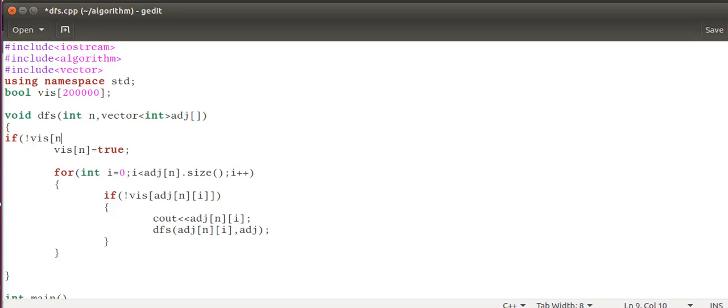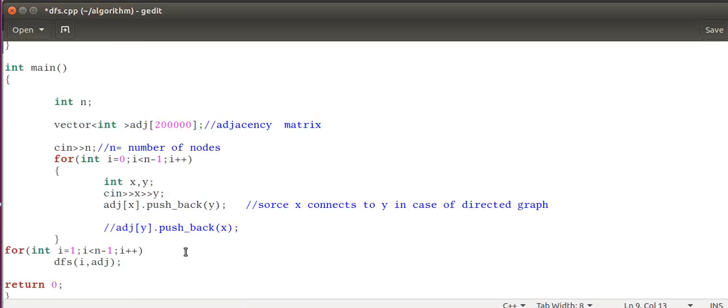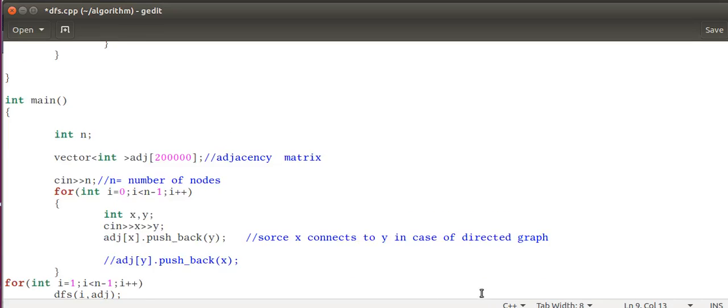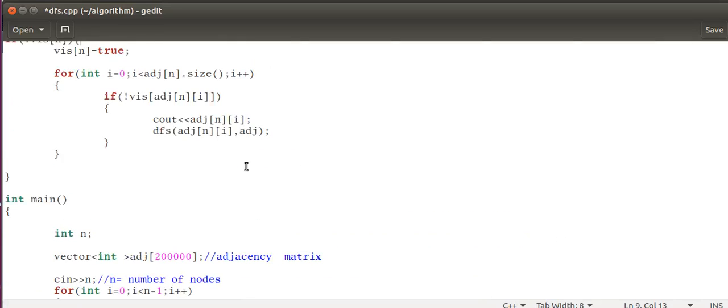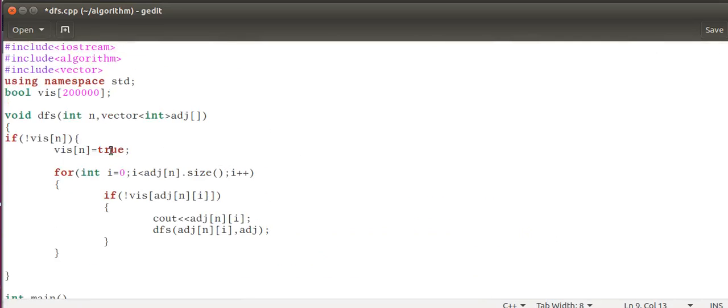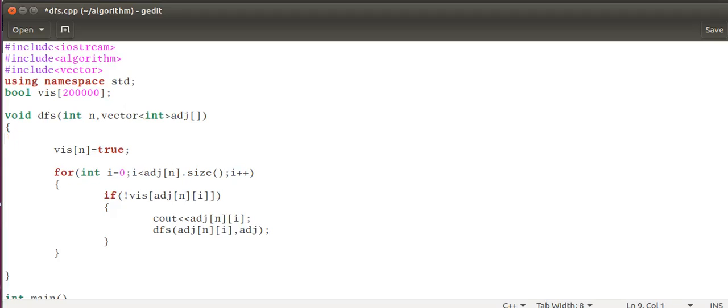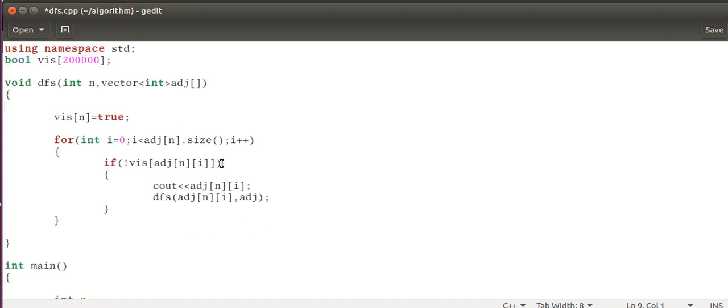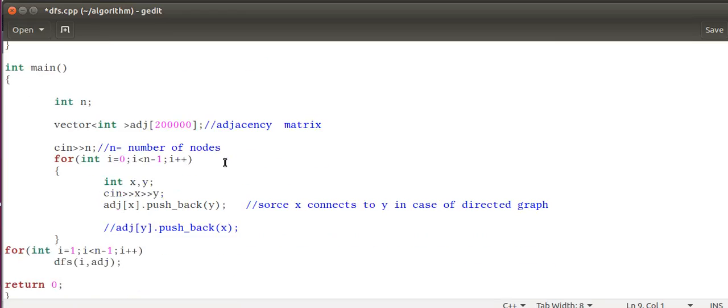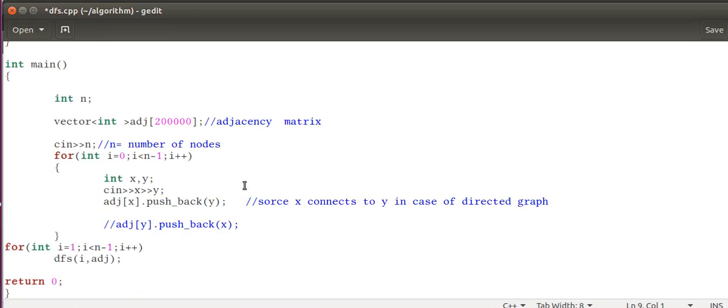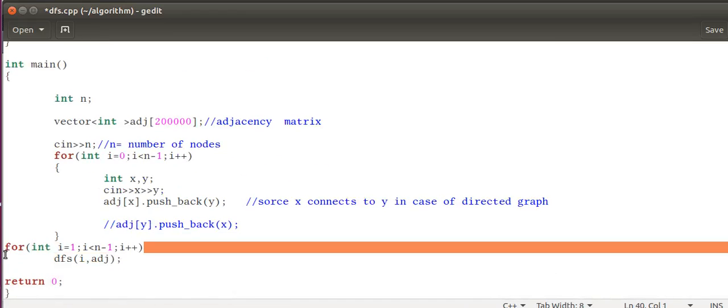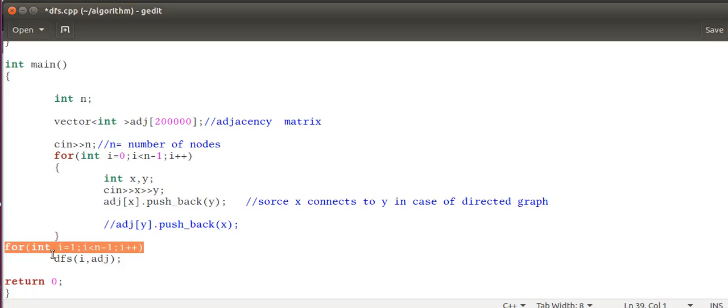It traverses through all the nodes and then checks if it is there. If it is, then goes to the recursive function and traverses everything. There must be another condition if it is visited already, then there is no need to visit. But here we are having the assumption there is only one connected component.